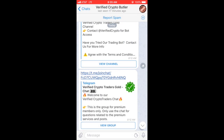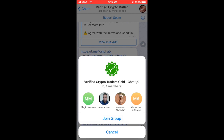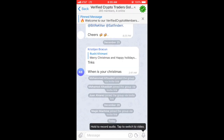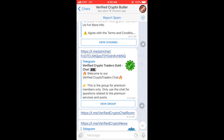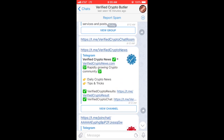Now I'm just going to go through all these channels and join them all. These are the exact same steps that you would do, and then you'll have access to all the channels that are part of your subscription.